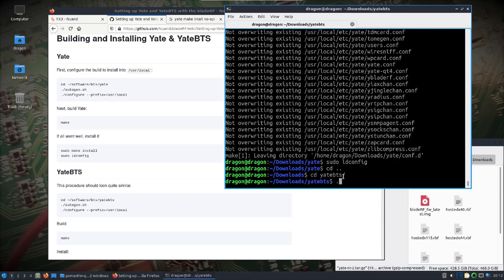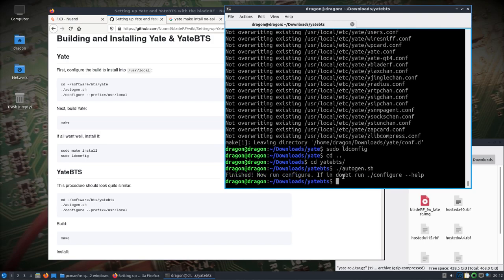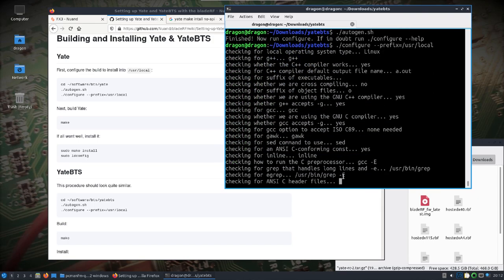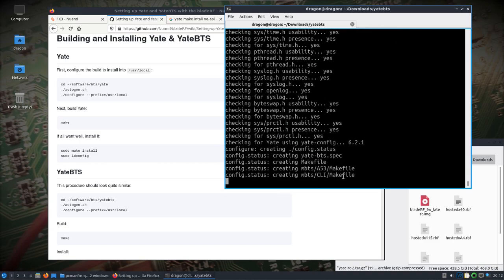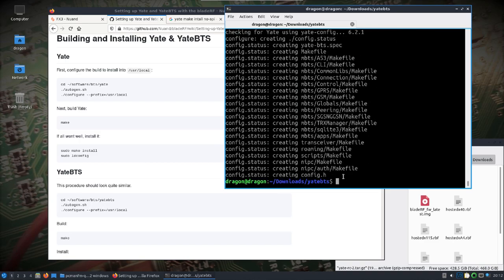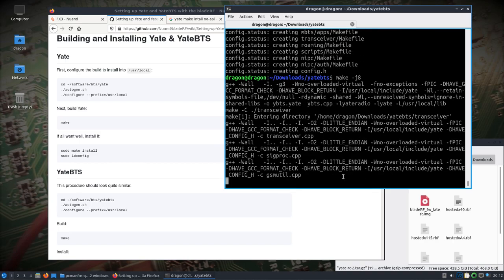YateBTS, do the same thing. Configure it, make.